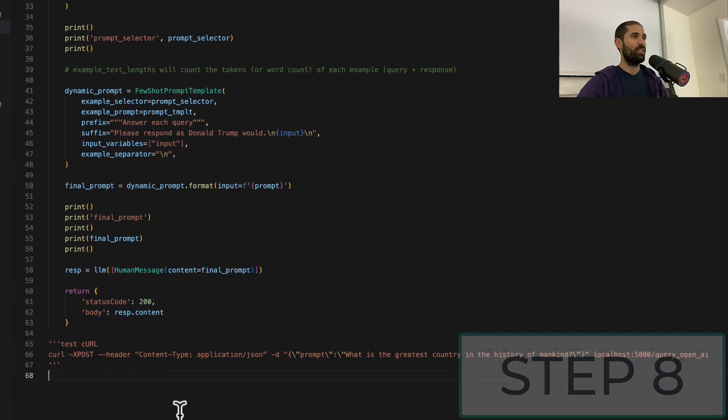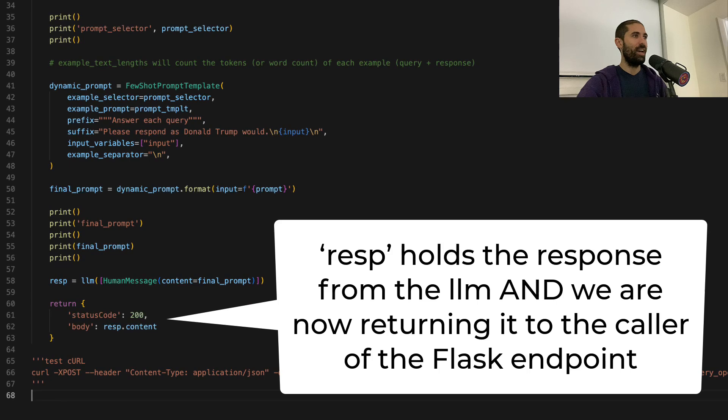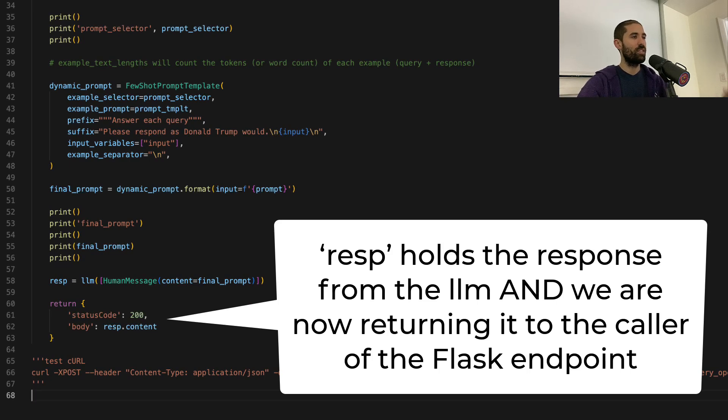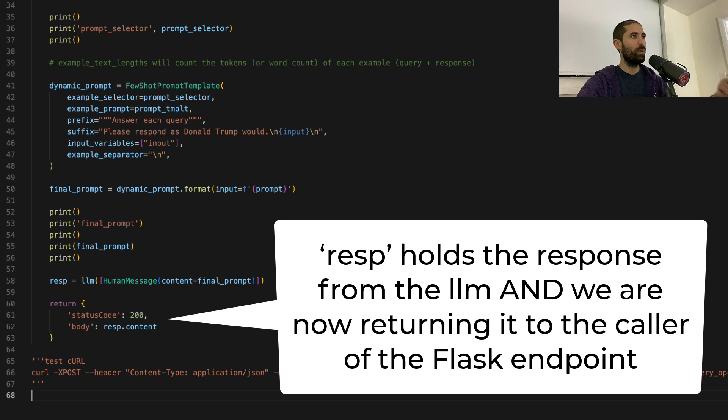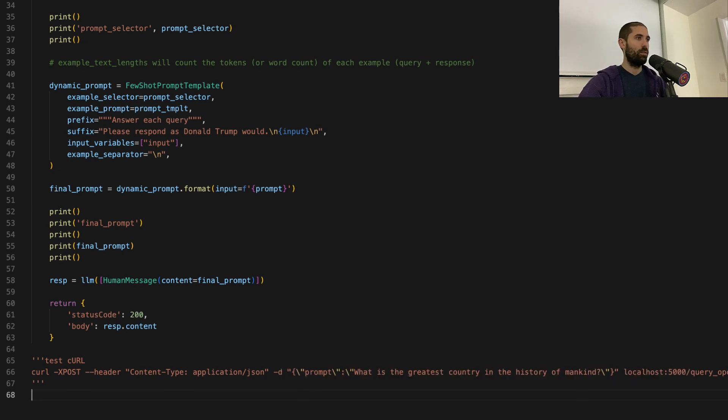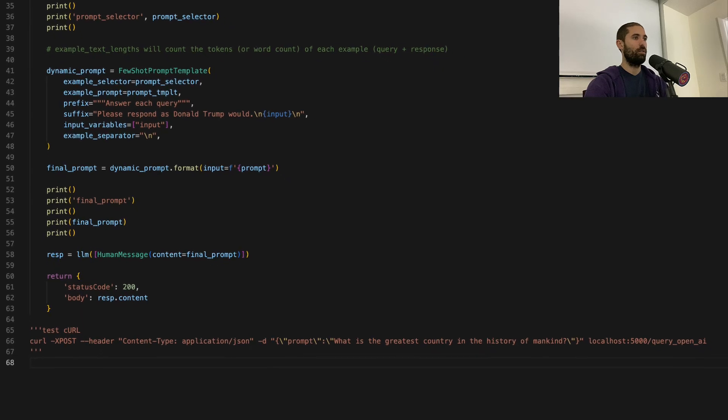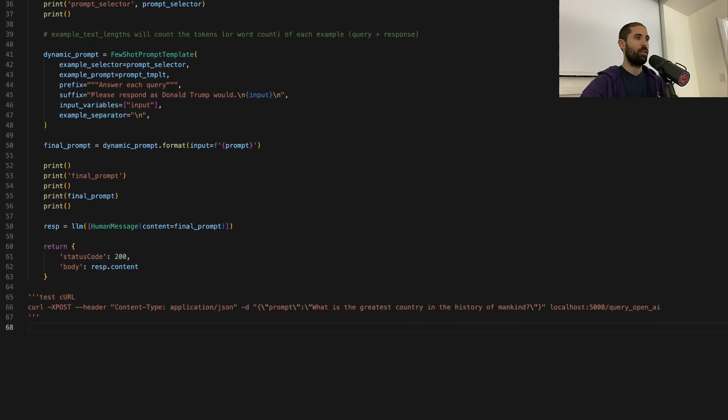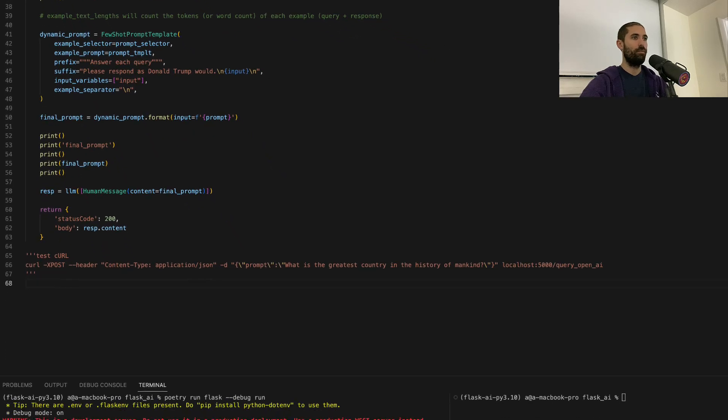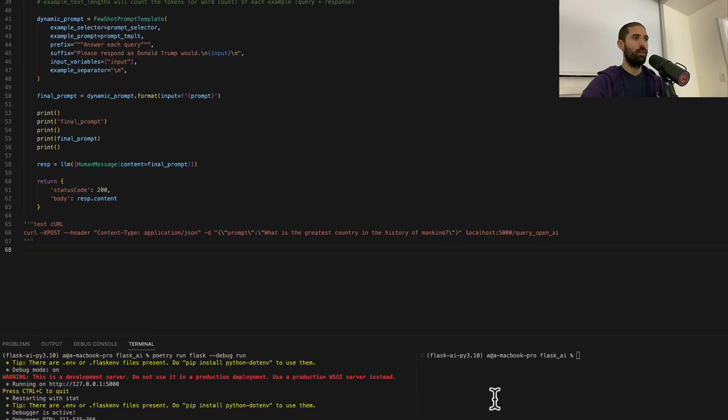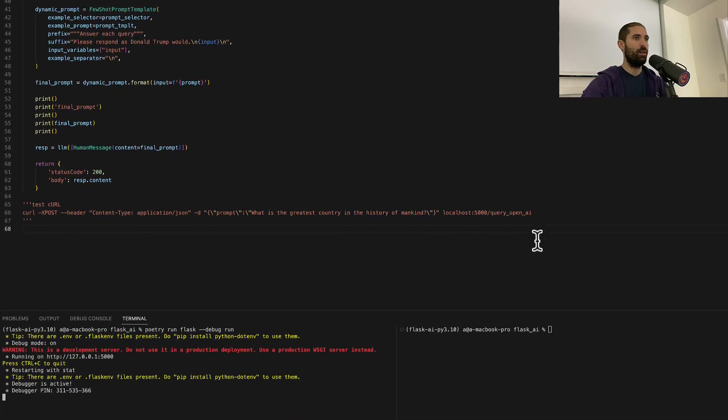Nice. So all we're going to do for this next step is tie in this code with the Flask endpoint so that we can receive the response to our request from wherever we issue our request.